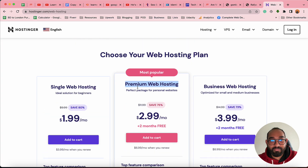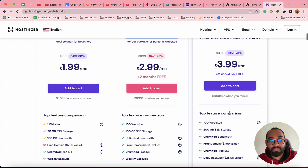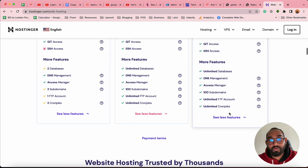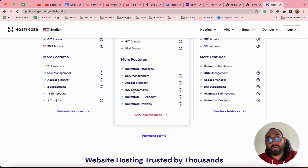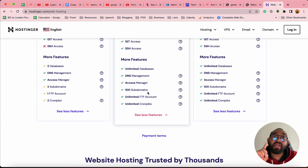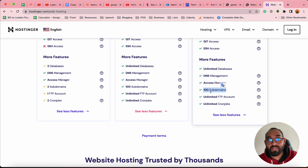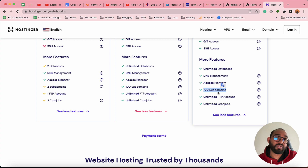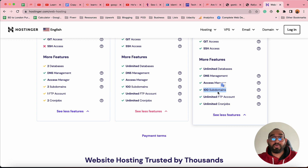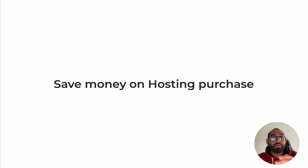If you take a look at the Premium Web Hosting and Business Web Hosting packages on Hostinger, you'll notice you're able to create 100 subdomains under one single hosting package and one single domain — same for both packages. This allows you to create multiple versions of websites and so on.